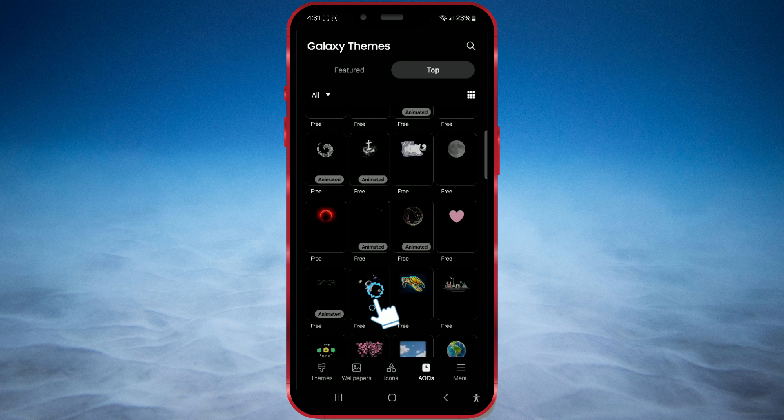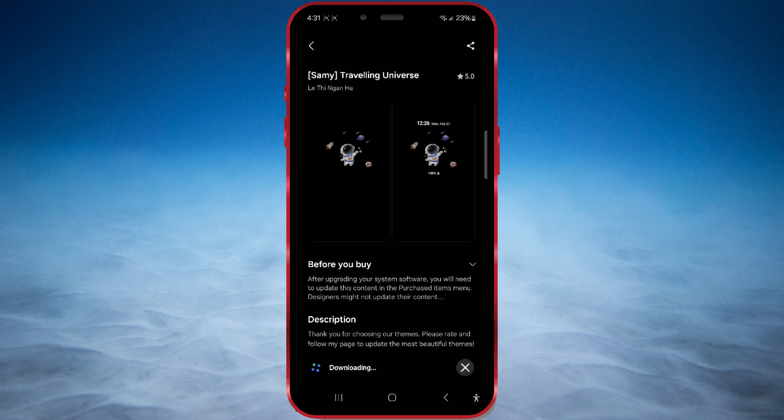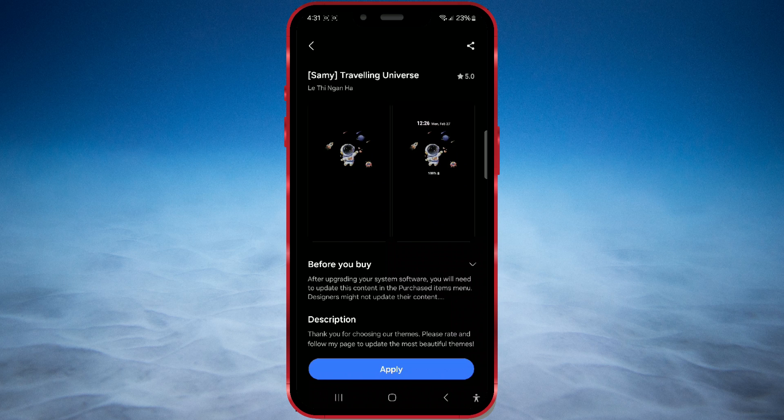Find and open the desired design. Download it by clicking the Download button. After that, press Apply to apply it to your screen.